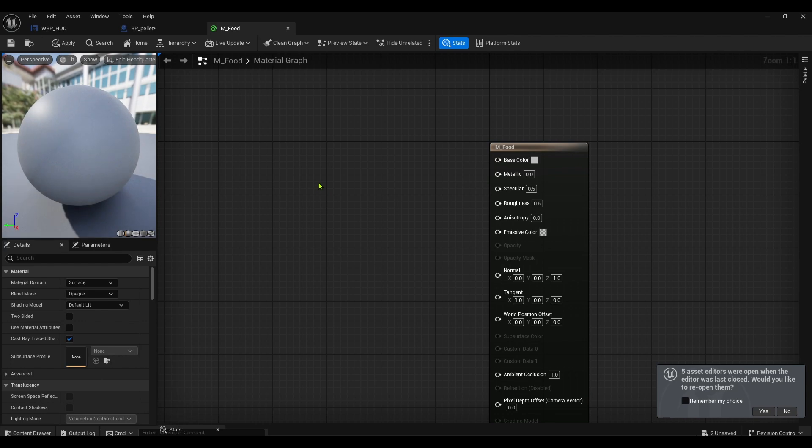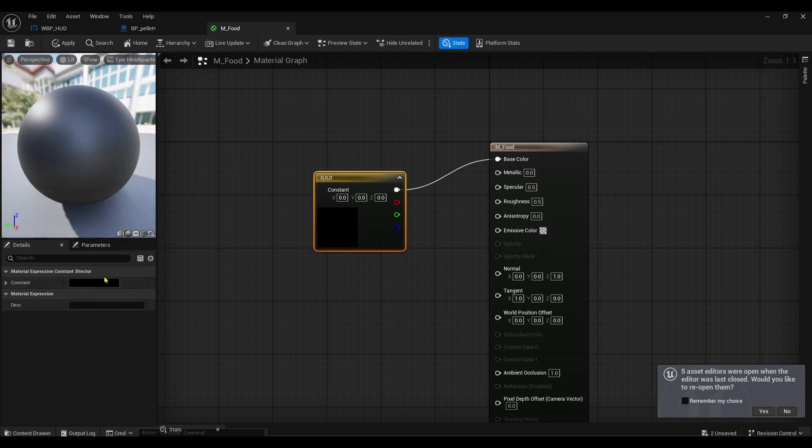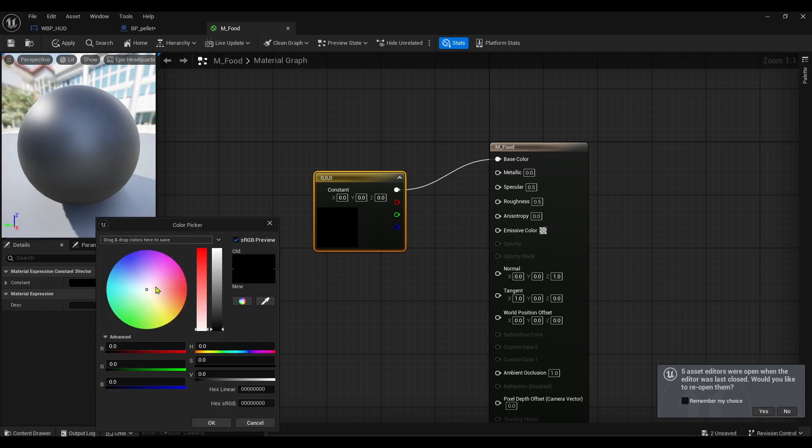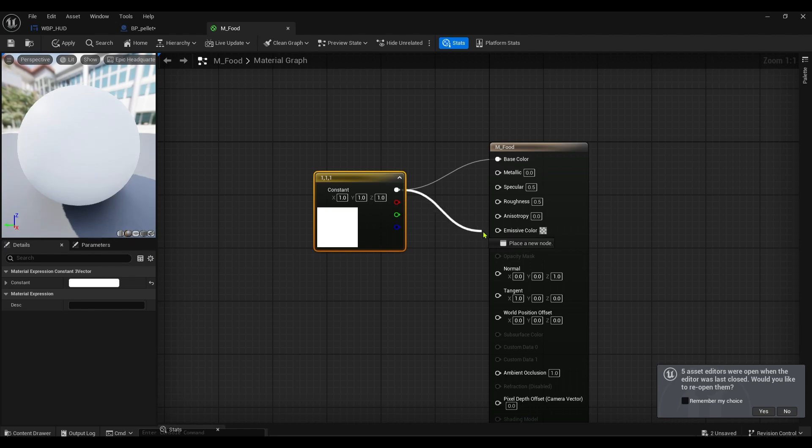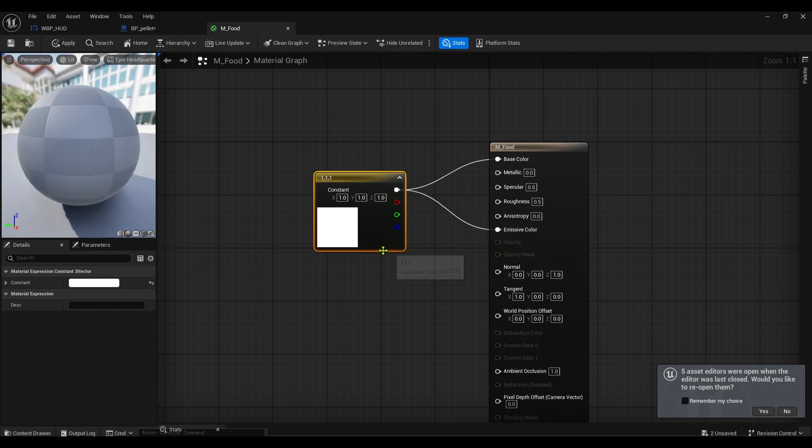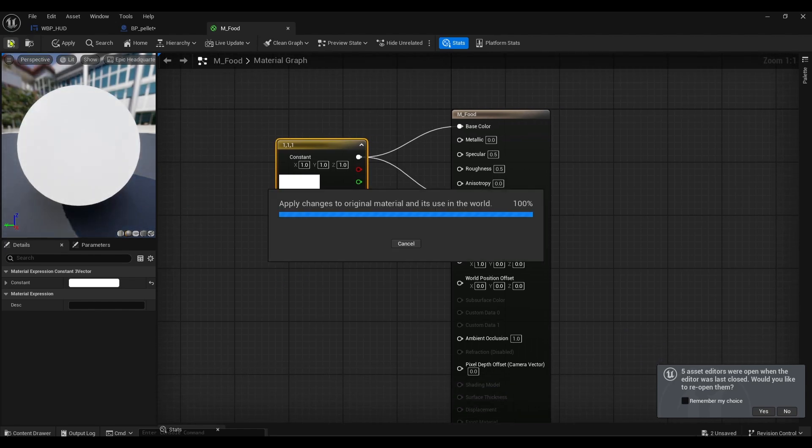All I did was I created a material, then I got a constant. Hold down the three key, left click, plug it into the base color. You got a little color bar here and I just made it white. I also plugged it into the emissive color, then I pressed save.